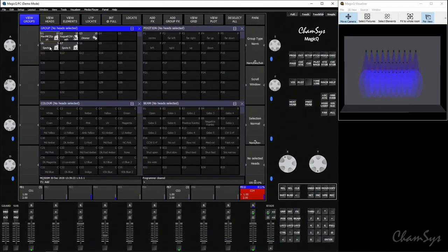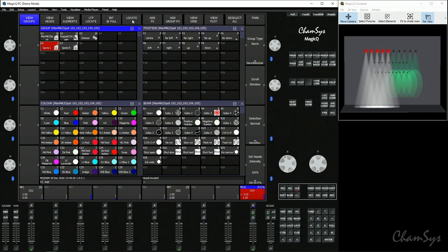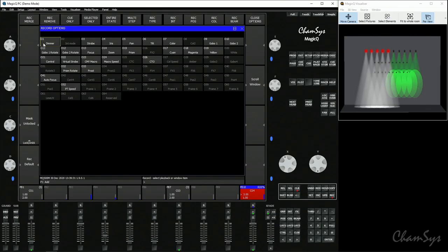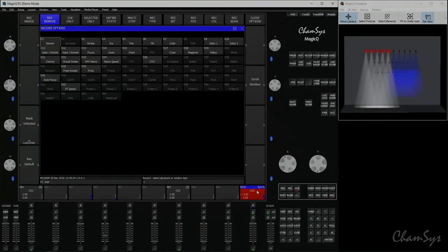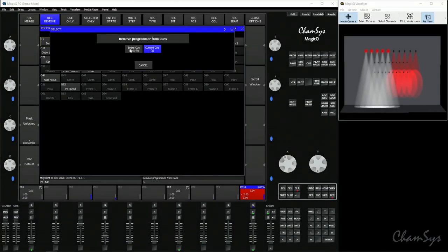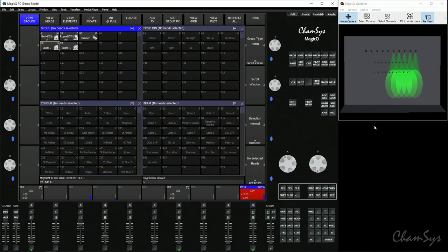In my case here I'm going to select my spots left group and then I'm going to locate because that puts everything about them in the programmer. I'm going to select shift record and when you record remove it doesn't matter the attribute value the attribute just needs to be active in the programmer. So by pressing locate I've put every attribute in the programmer. I could have just gone and selected the group I could have just put intensity at different value and I could have gone around the position color beam windows and just knocked the encoder wheels to include the attributes that are valued. By pressing locate you can see a much faster way of doing that. I select record remove, select my cue stack here and I'm going to say entire cue stack. Clear the programmer and you can see those left spots there have now been completely removed from all three of my cues.